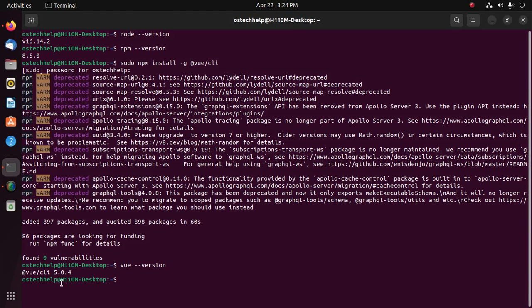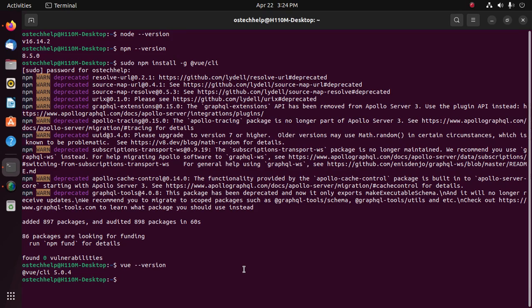That's it! Vue CLI installed successfully on Ubuntu 22.04 LTS.